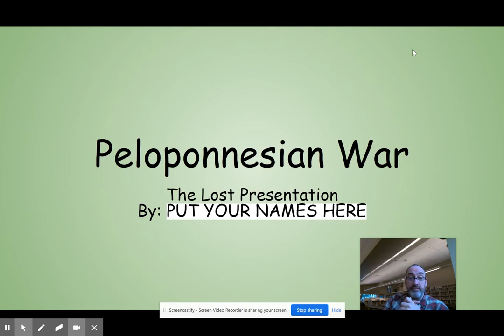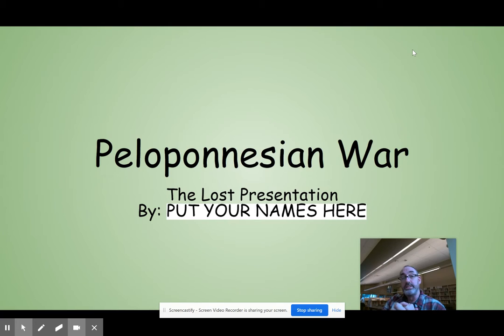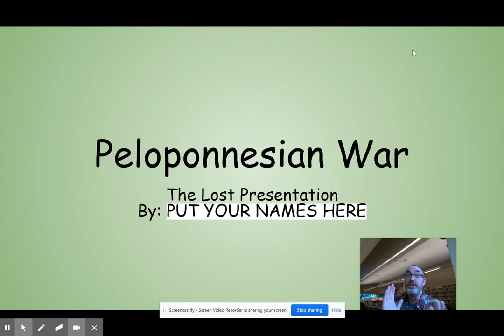Okay, here we are again. This is kind of embarrassing, but I lost my entire slideshow. Well, I have the slideshow, but all the information is gone.